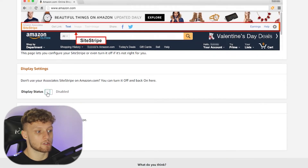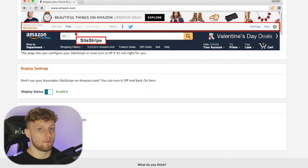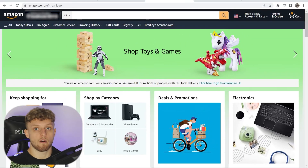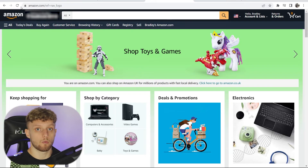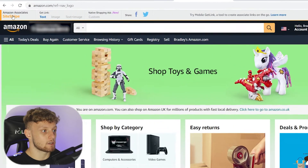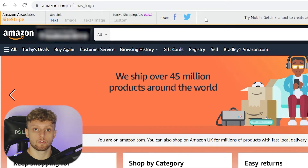Go ahead and scroll down and change this to enabled, then go to amazon.com or whichever country's Amazon you signed up for. Refresh the page and you should see a gray box appear at the top, which is Amazon Site Stripe — this allows you to grab your affiliate links.